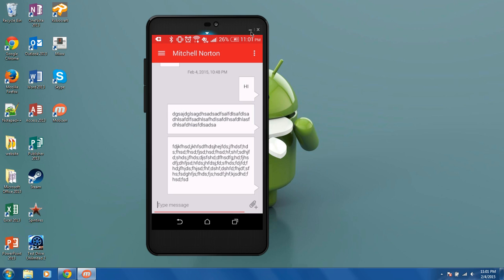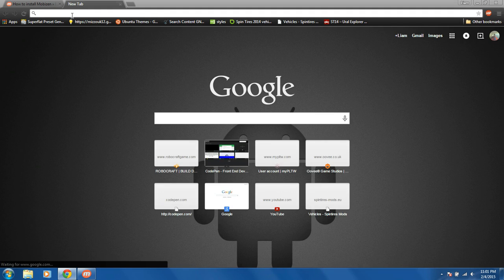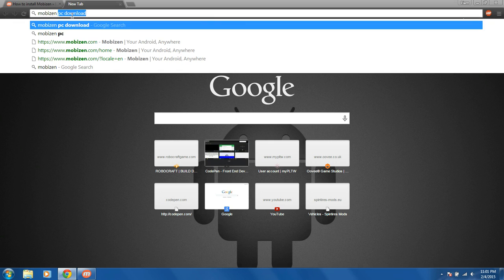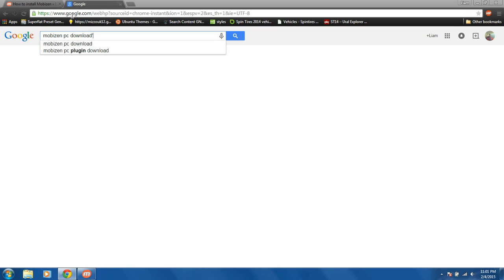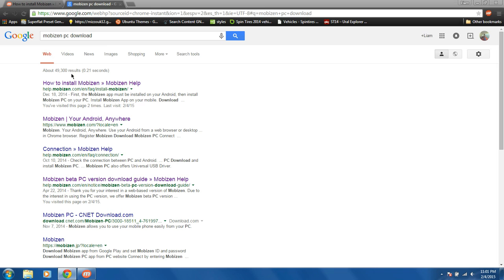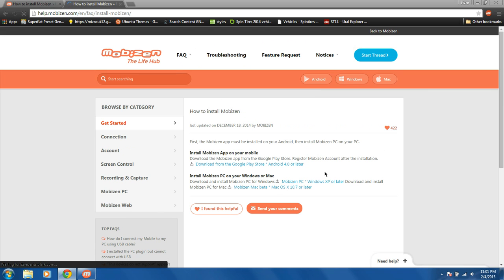To do this, basically, you're just going to want to go to your browser, and you're going to want to go to this website, and you can just Google Mobizen and download. And then basically, it's the first link. You're basically going to click right here for PC. After this is downloaded, just run the installer. It's safe.